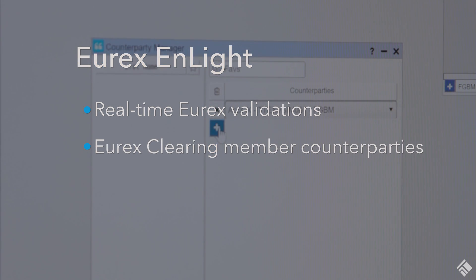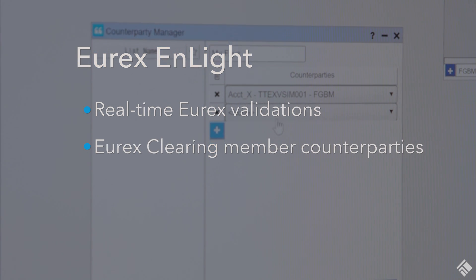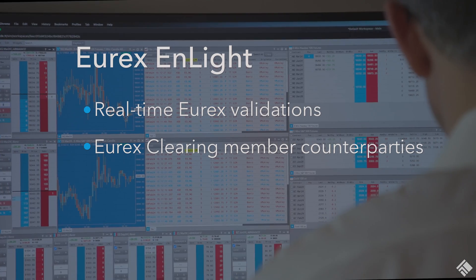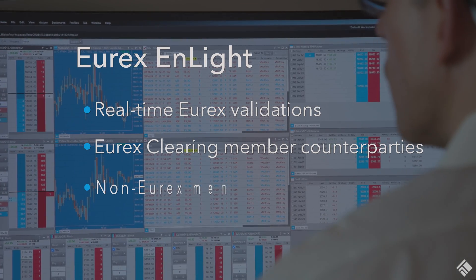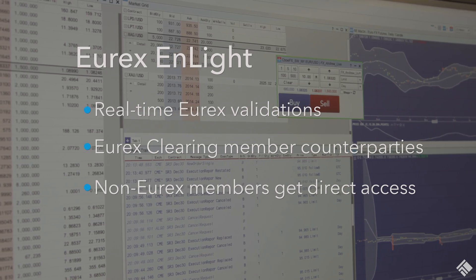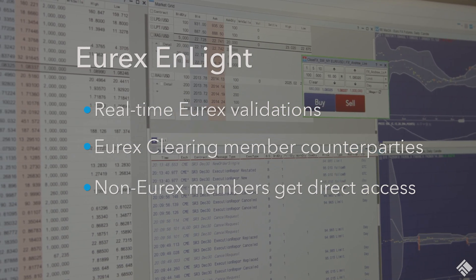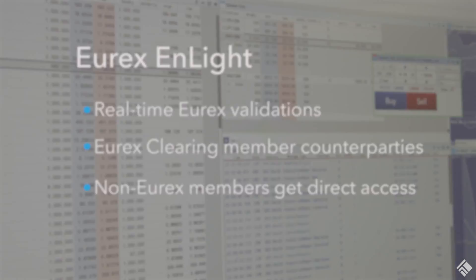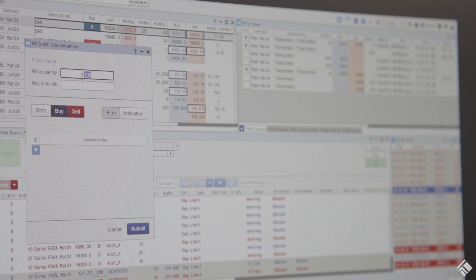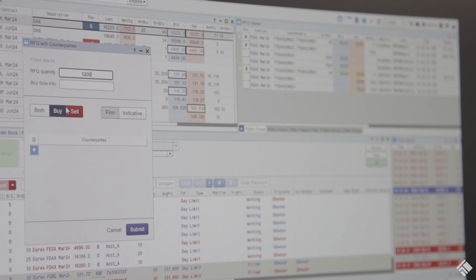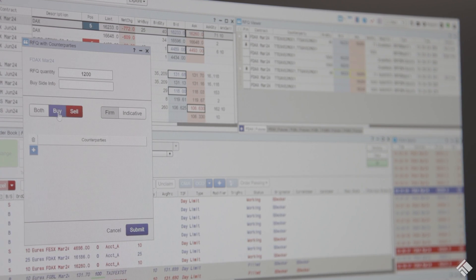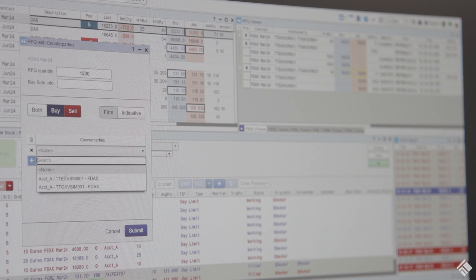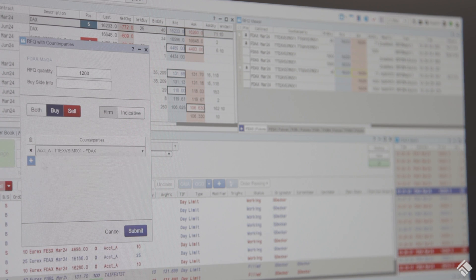All counterparties are Eurex clearing members using existing post-trade workflows and clearing setups. Non-Eurex members get direct access to Eurex EnLite and its liquidity providers via the TT screen. Access to Eurex EnLite on TT is available to buy-side institutions, banks, and others via the leading prime brokers.